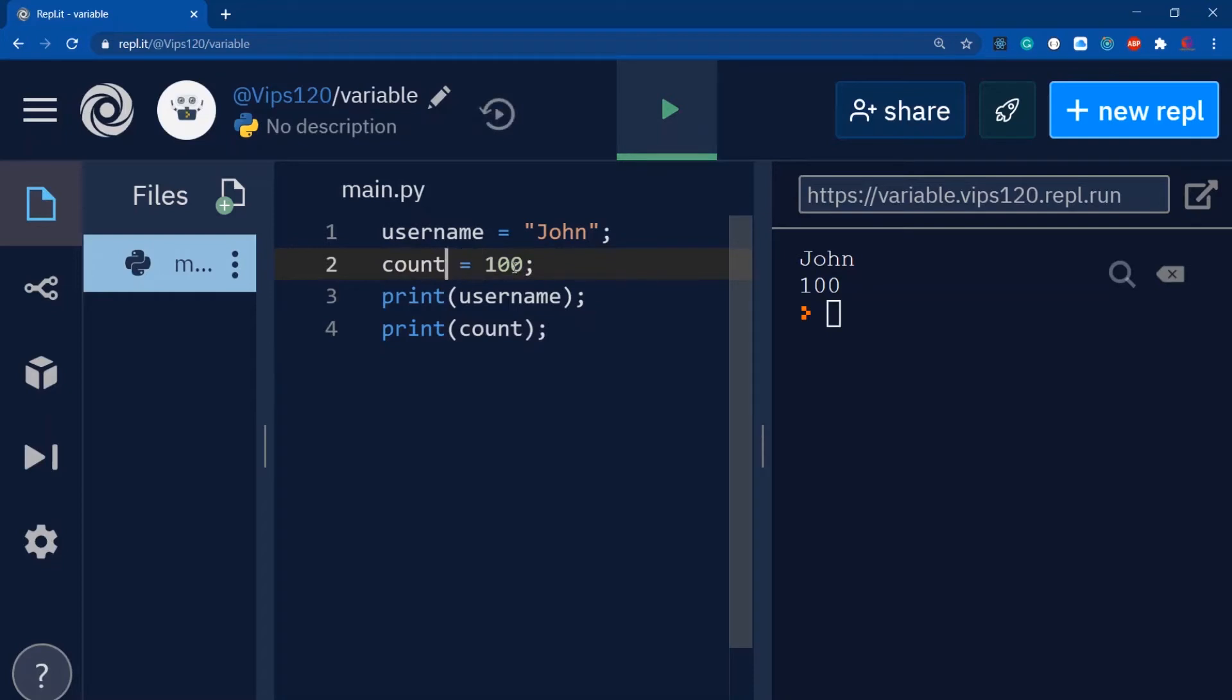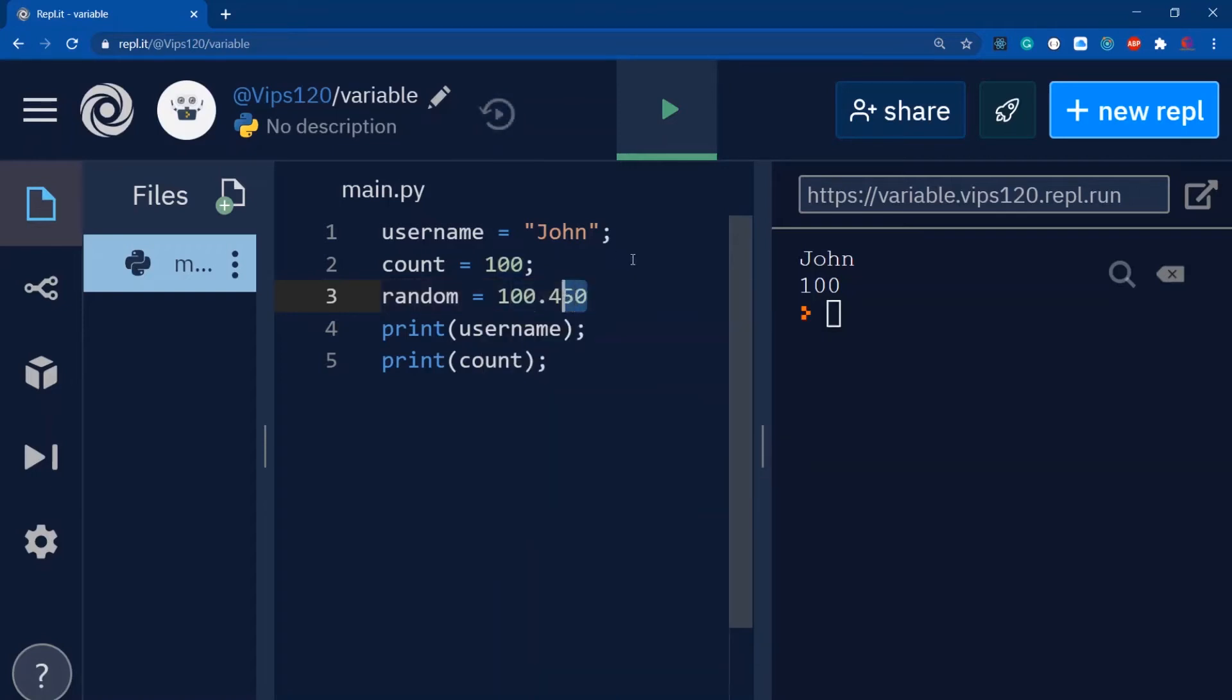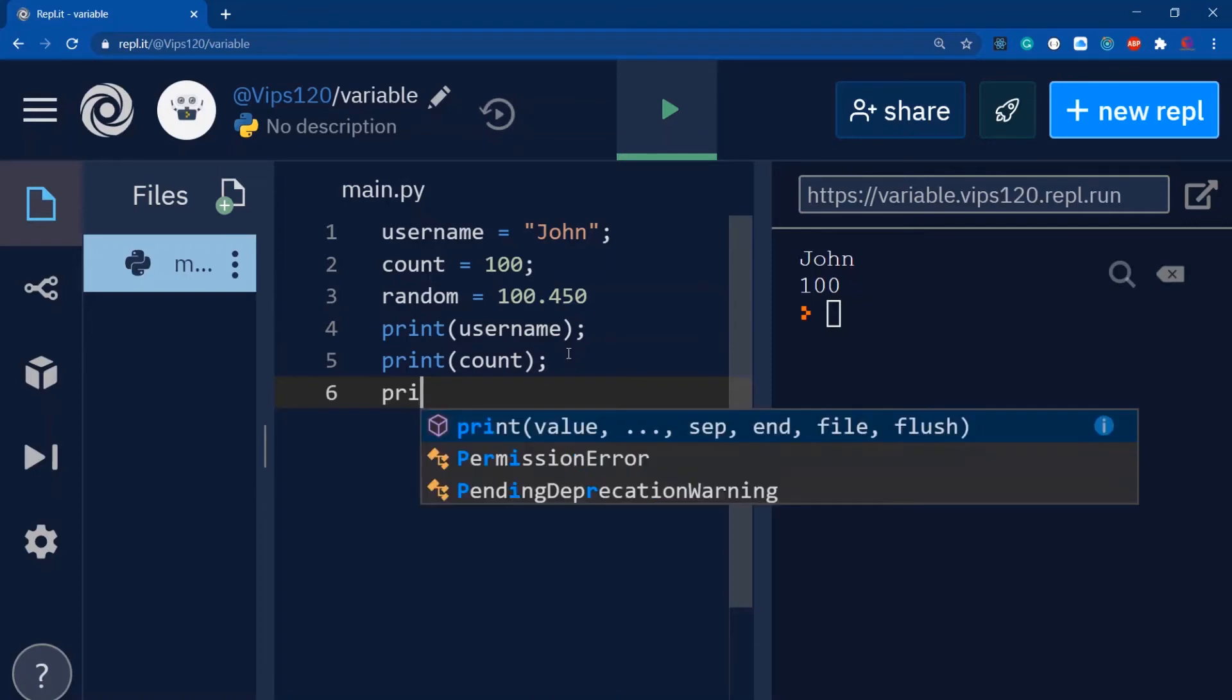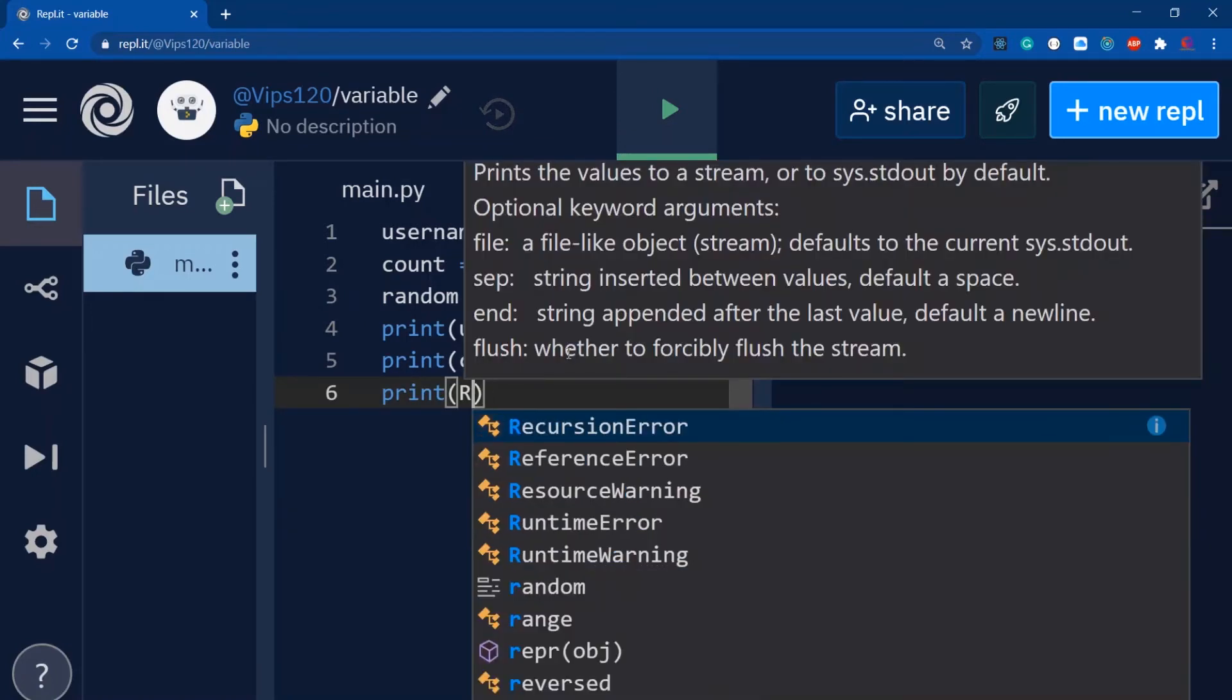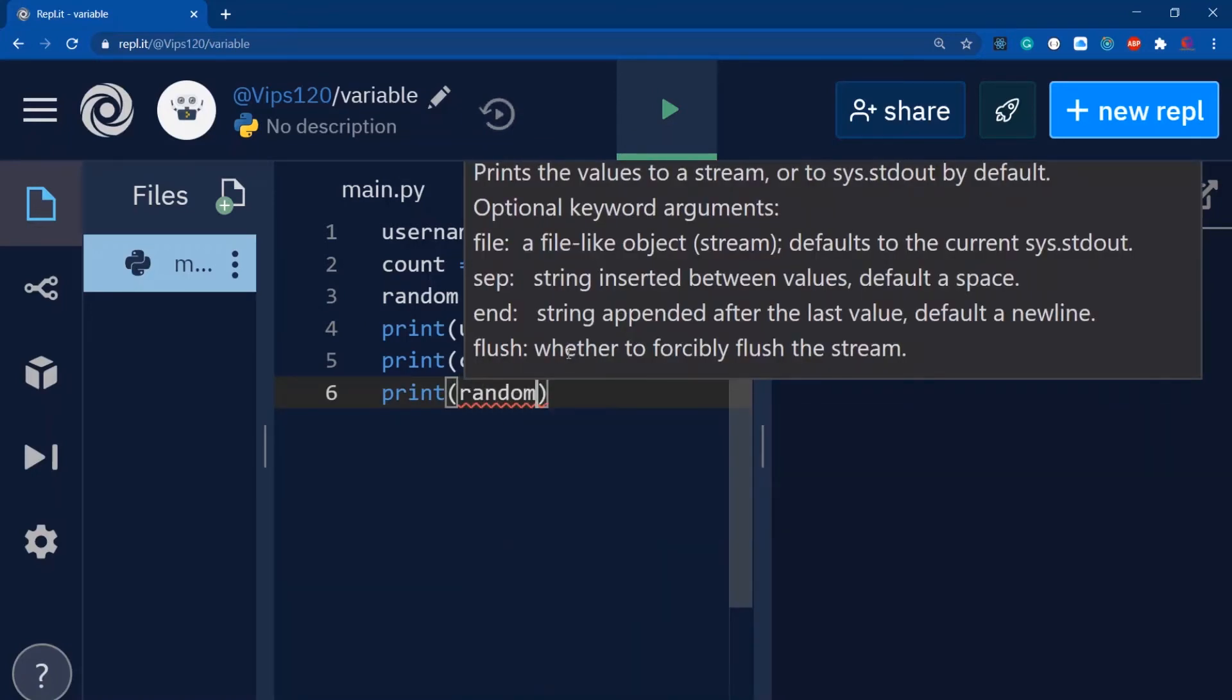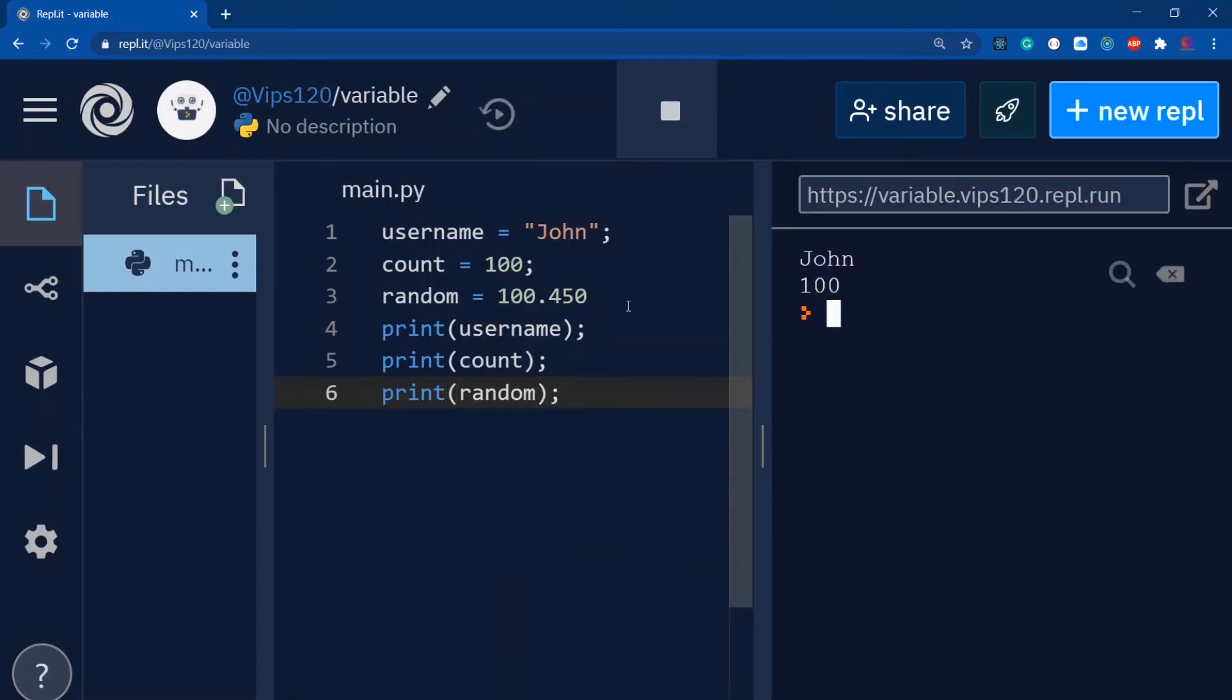Float type values also work, like random equals 100.450. This specific value is my float type. If I run this and print random, you can see it.